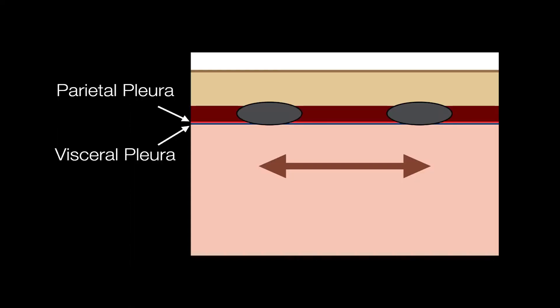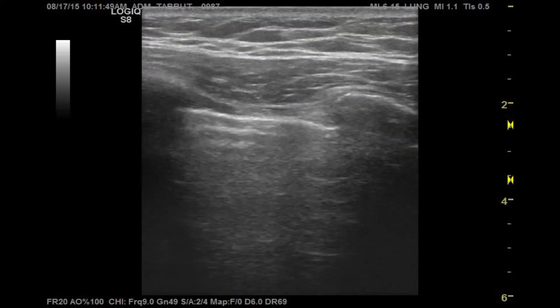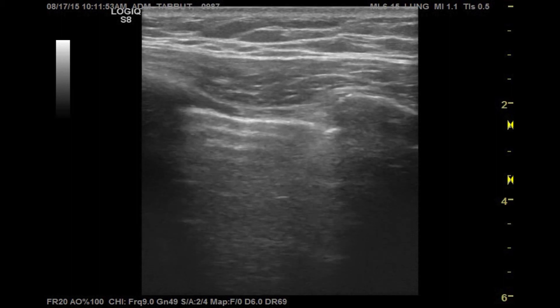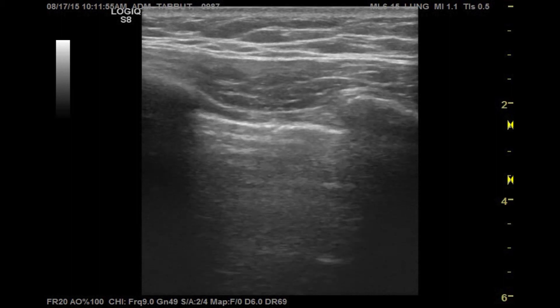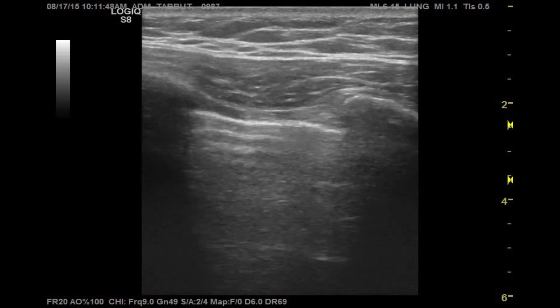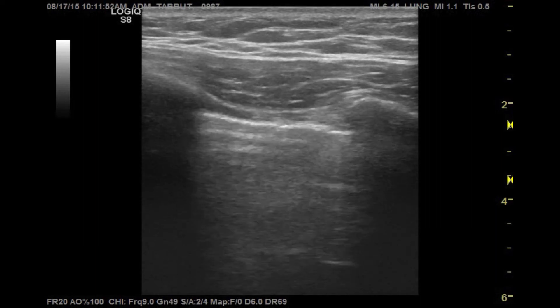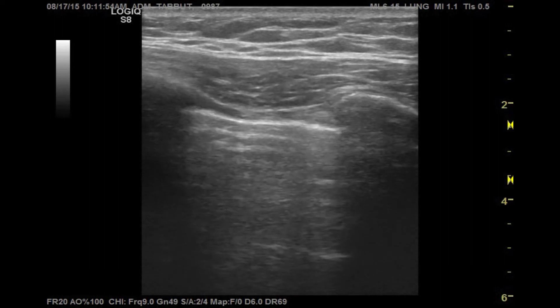As we breathe in and out, the lungs expand and contract, and the visceral and parietal pleura slip back and forth smoothly. This movement is visible on ultrasound as what we call lung sliding. In the normally breathing or vented patient, you should see movement along the pleural line — representing the visceral pleura moving against the parietal pleura. You can see the lung sliding — that pleura sliding back and forth underneath those ribs.